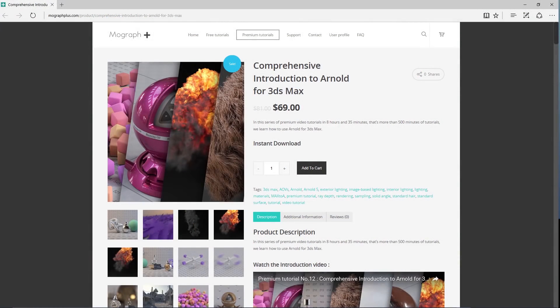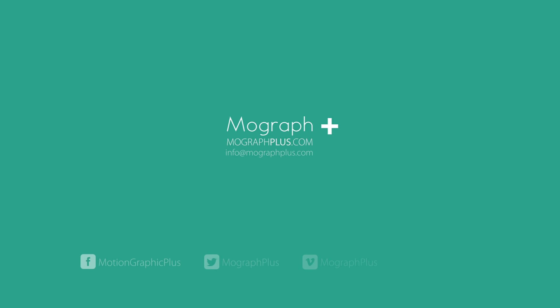Thank you for watching this free video tutorial from our course Comprehensive Introduction to Arnold for 3ds Max. Make sure to visit our website mographplus.com and check the entire course out.